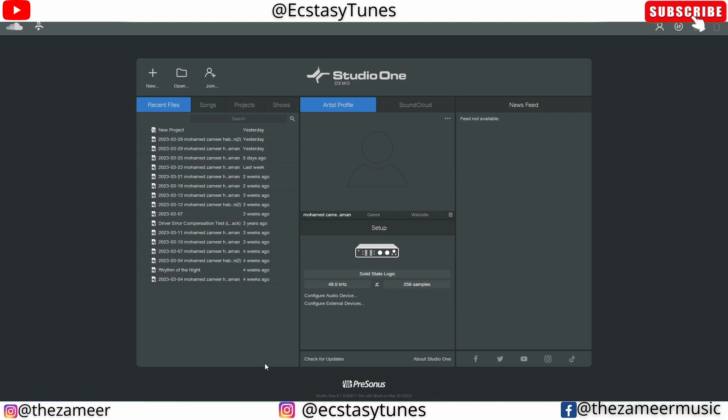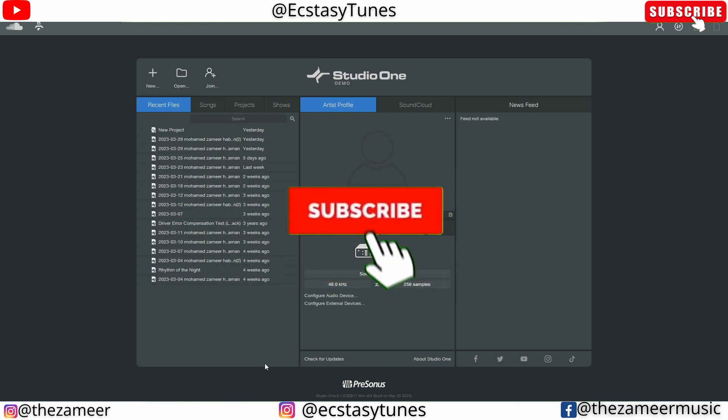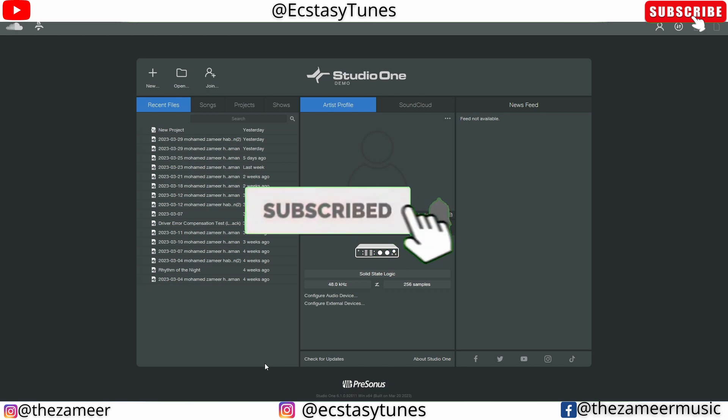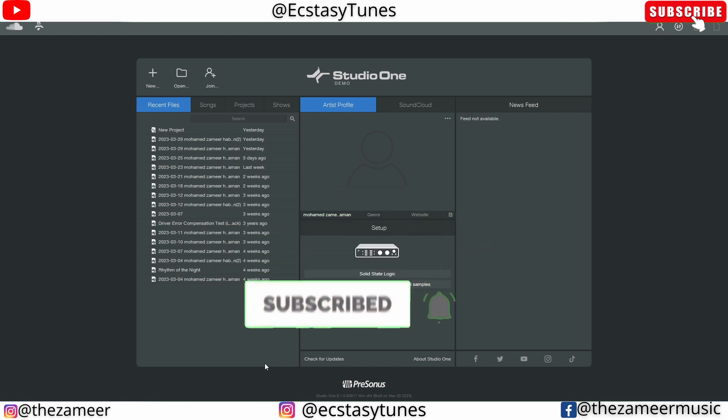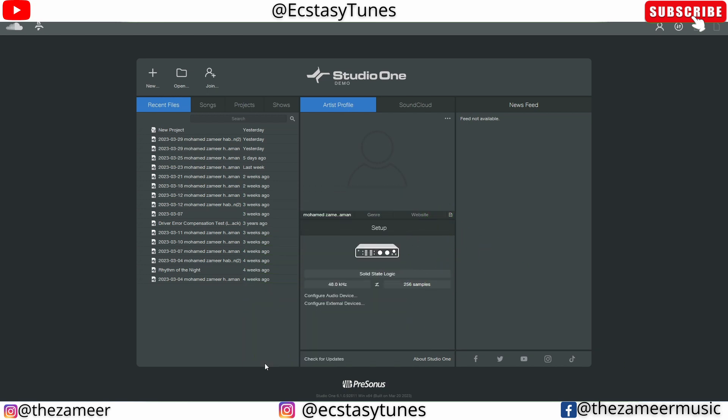What's up everybody, welcome back to my channel. I'm Zamir from Ecstasy Tunes. In this video I'm gonna share my favorite features of Studio One. I've been using Studio One for almost a month now and I really enjoy working with it. As you can see I'm still using the demo version. I will definitely get Studio One Pro soon. I might subscribe to Sphere first before I cross grade to Studio One.